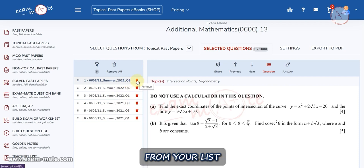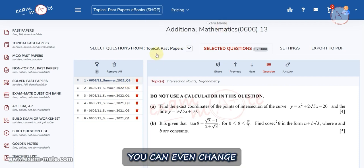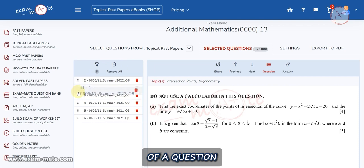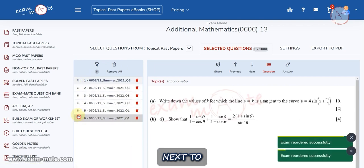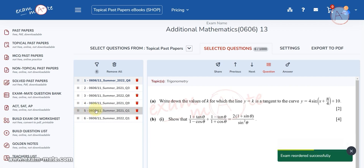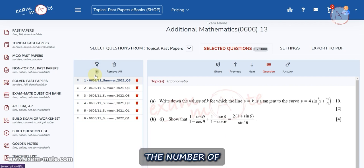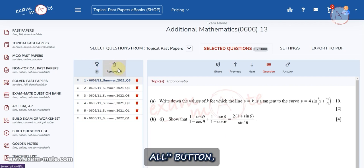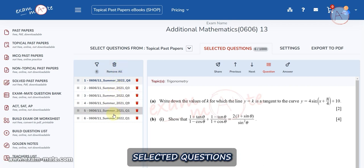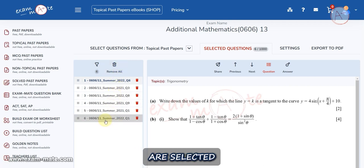You can remove a question from your list by clicking on the Remove button. You can also change the order of a question by holding down the left click of the mouse on the dotted lines next to each question. At the top of this window there are two elements: the first displays the number of selected questions, and with the Remove All button you can delete all selected questions from your list.